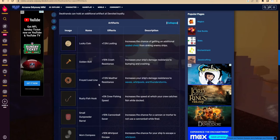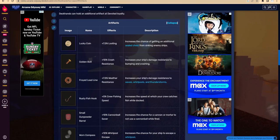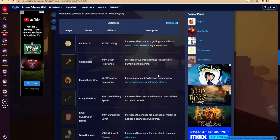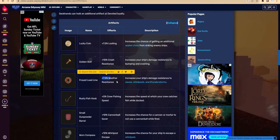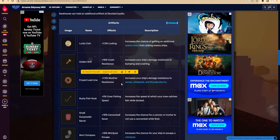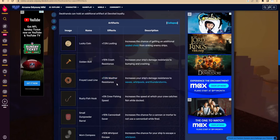Next, the Freighted Lead Line. It says +7.5% water resistant, increases ship's damage resistance to waves, whirlpools, and thunderstorms. This one's really good, especially for the dark sea. If we do 7.5 times 8 again, that is 60% resistant to lightning and tsunami. Oh my god, this is so good. For dark sea, it's just really good.